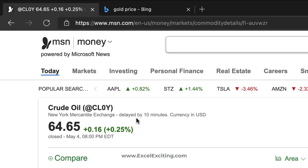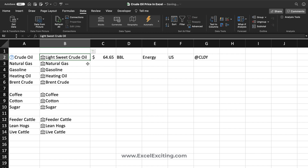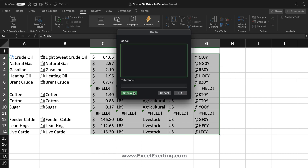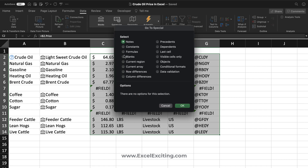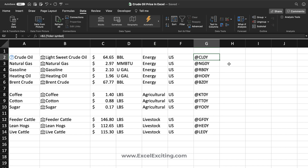Let's validate our stock — it shows 64.65, and when I check it on the source, yes it's exactly the same. Note that there may be a delay — as you can see, the data is delayed by 10 minutes, so you might find this delay reflected in Excel as well. Let's fill in all this information — Ctrl+G, go to Special, remove errors by going to Formulas, uncheck everything and check Text only. Perfect, errors removed.